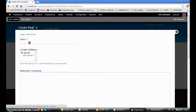So I can add a new post from here, and now you can see my group is selected automatically by default.